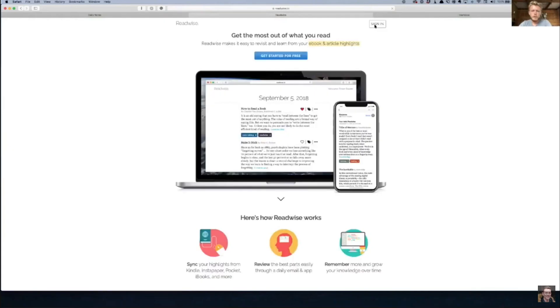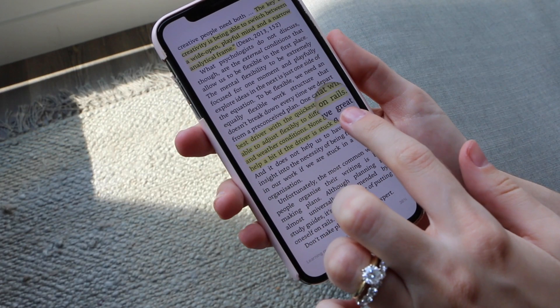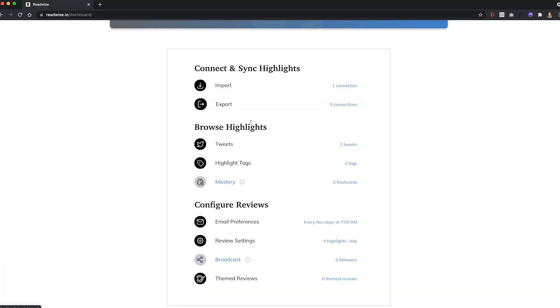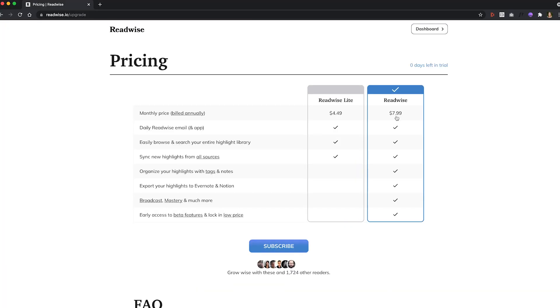Transferring your highlights from your Kindle to your note-taking app is a little bit tricky. I looked into Readwise.io because all of the productivity gurus are using it — basically, whenever you highlight something on a Kindle, it automatically sends that to your note-taking app. But it's $9 a month and I didn't want to spend that, so I found an alternative after a lot of trial and error.